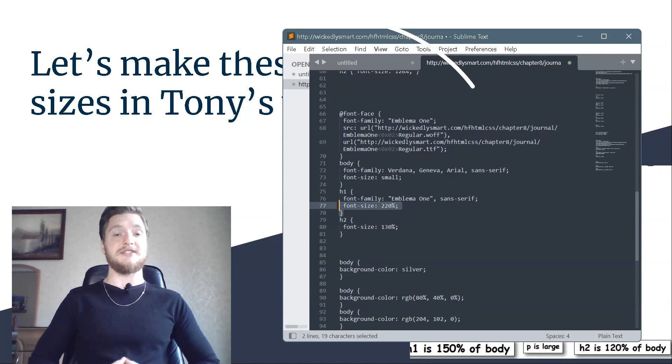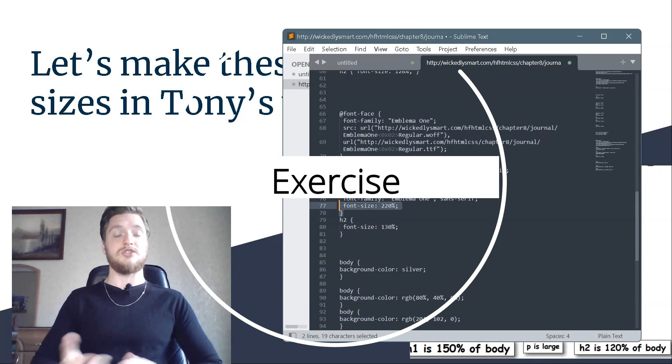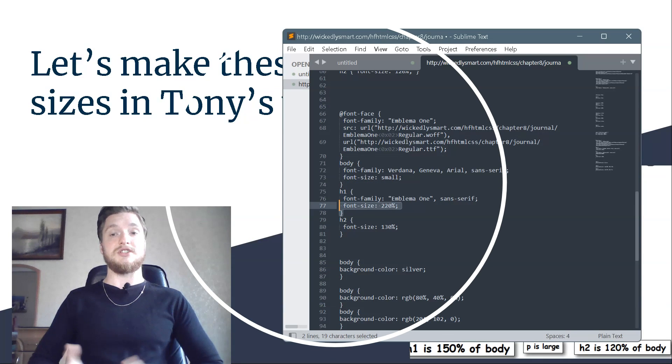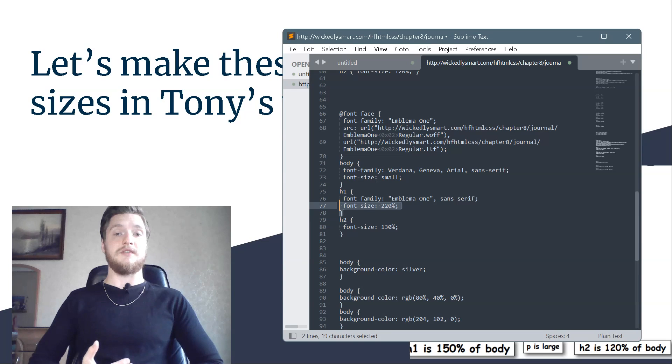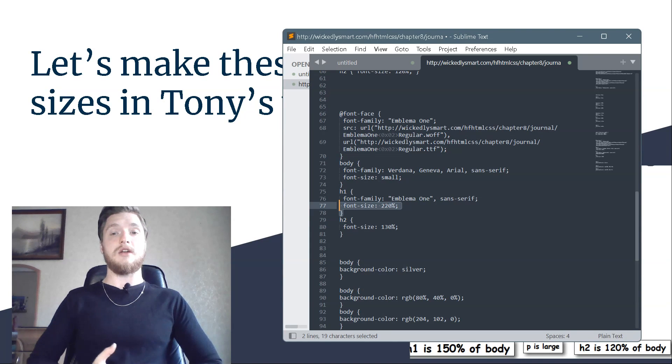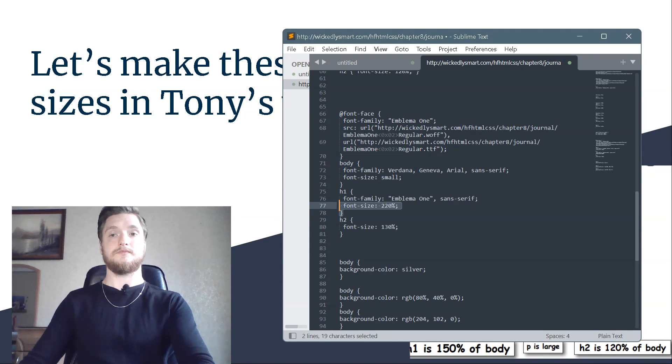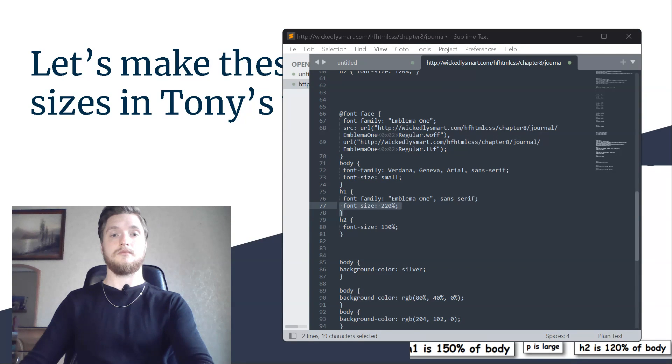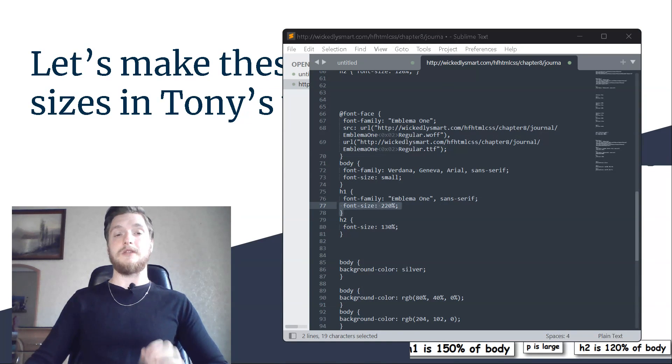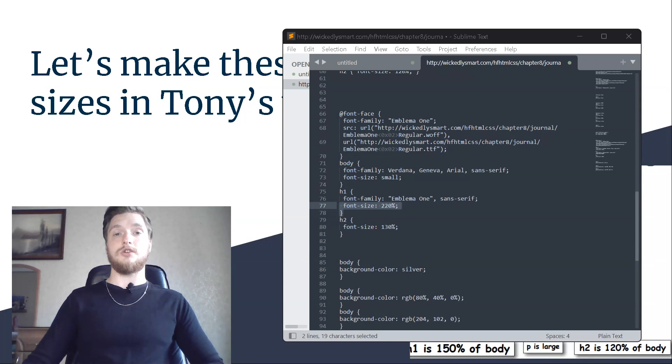Exercise: sharpen your pencil. If you've specified h1 and h2 font size using em rather than percent, what would their values be? h1 would be 2.2 em and h2 would be 1.3 em.